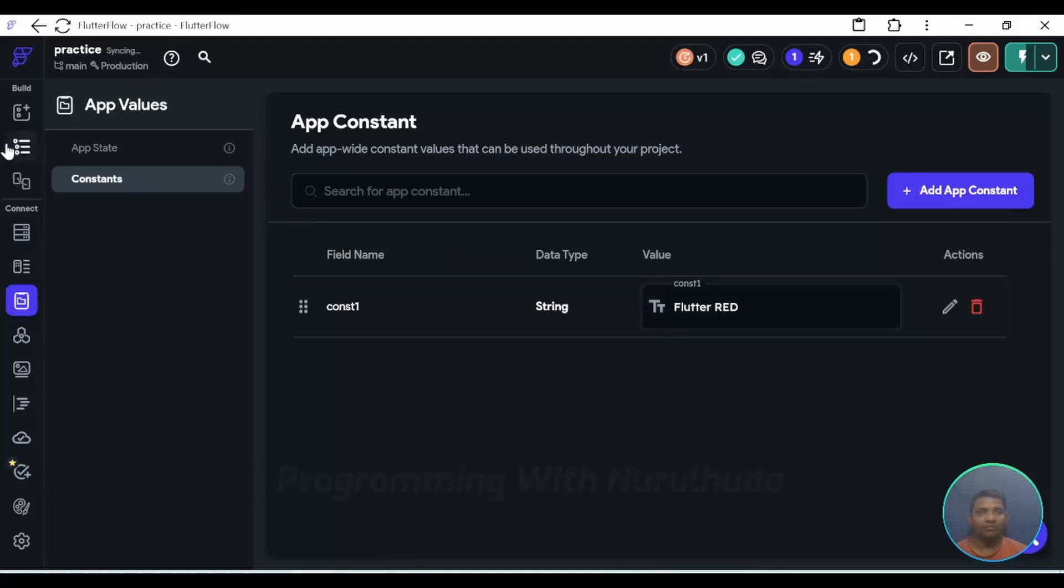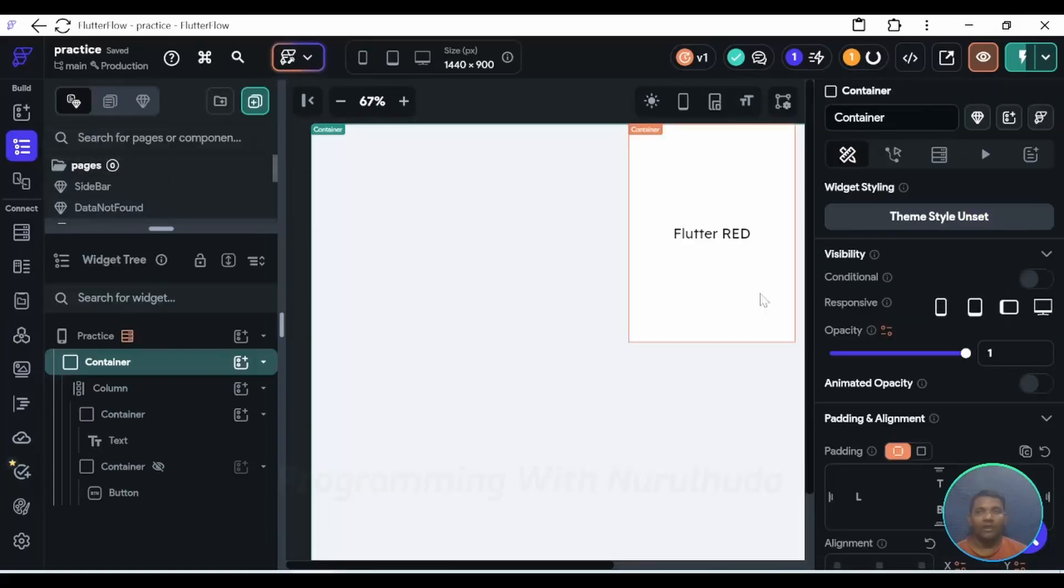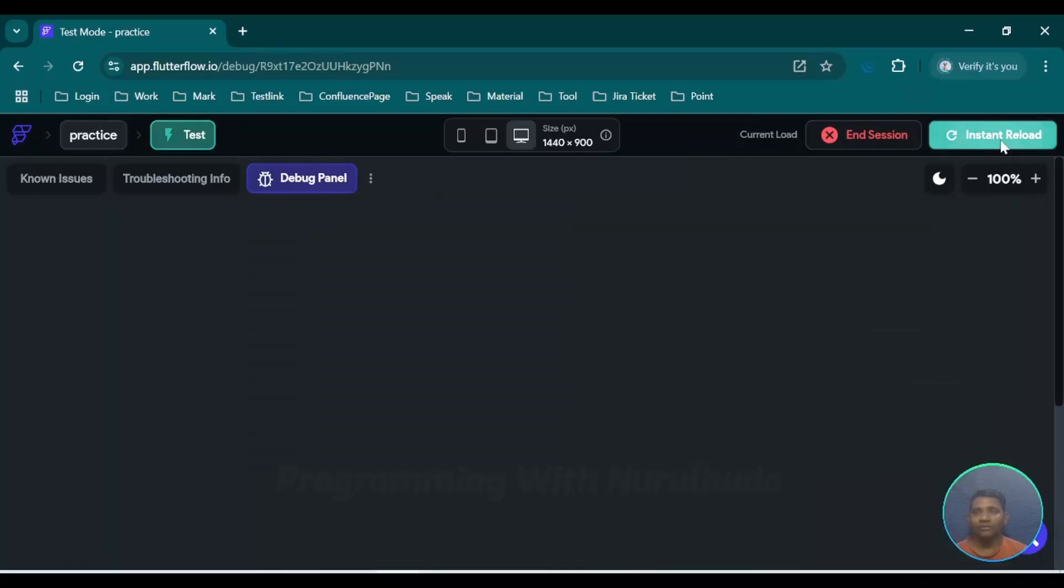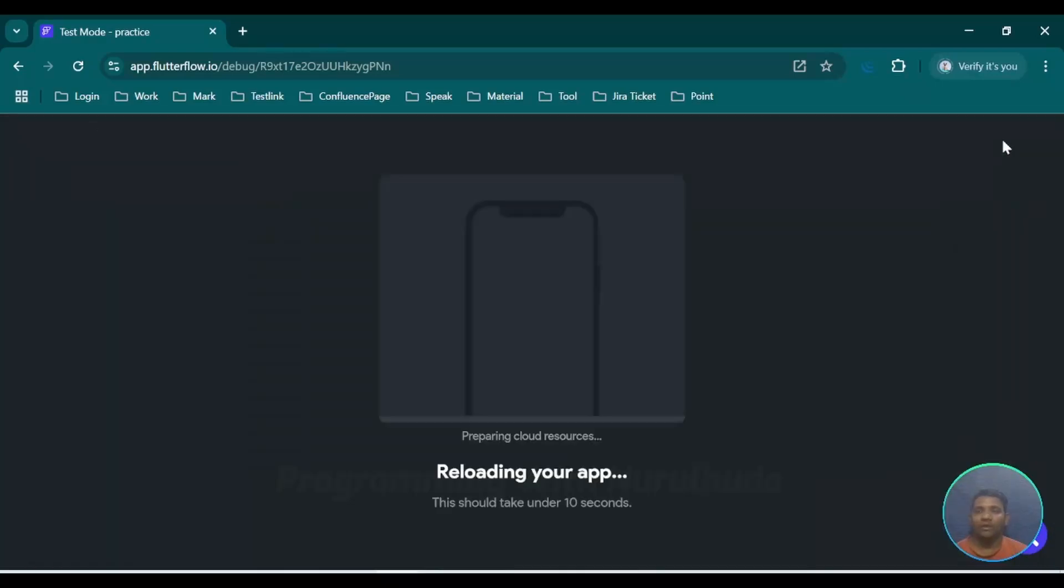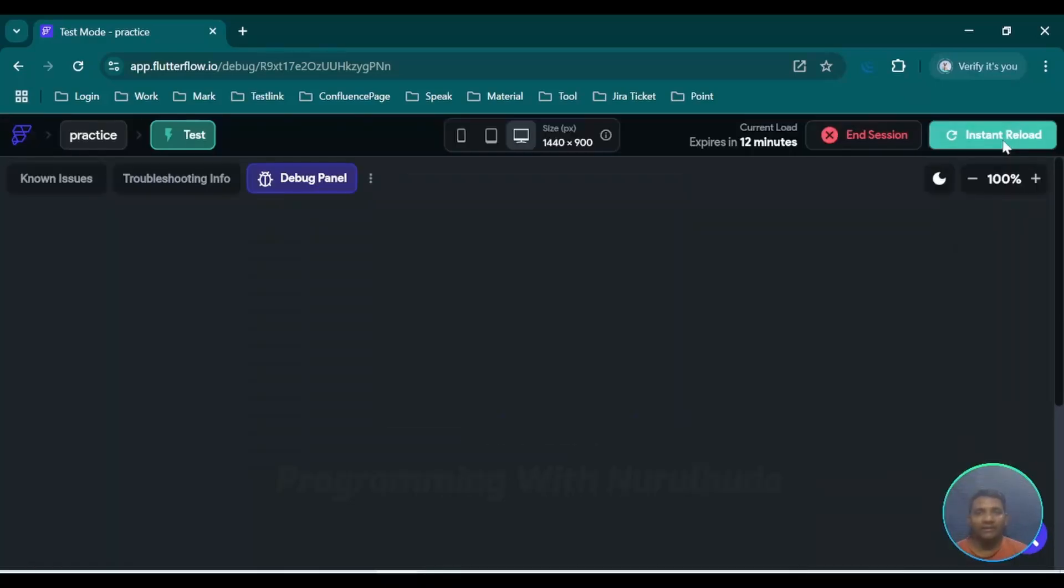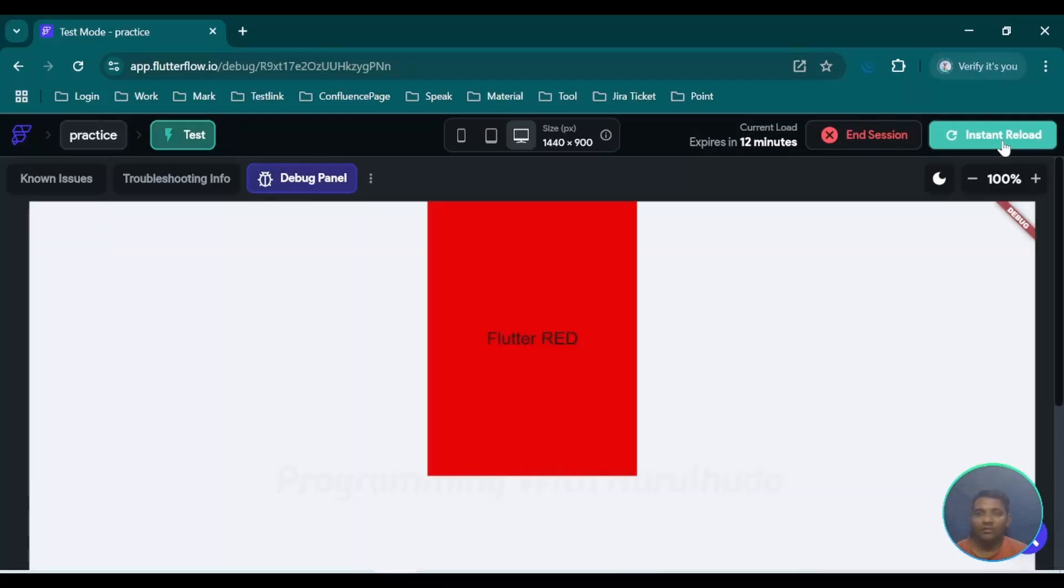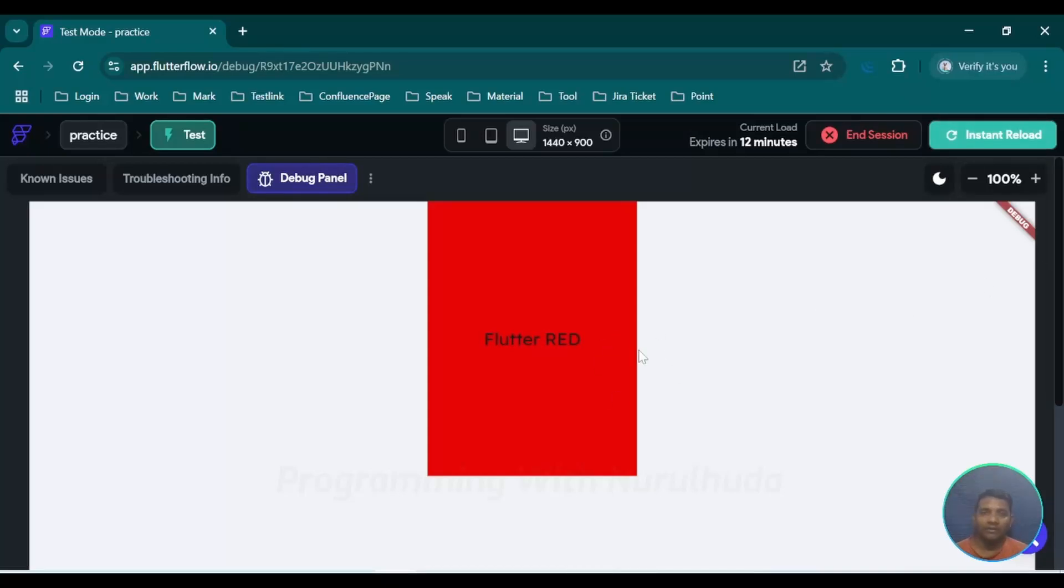Now I save and go to the browser and do instant reload. Currently constant value is red, so that's why its background color should be red. Now we can do instant reload and check out. Now we can see here container background color is red.